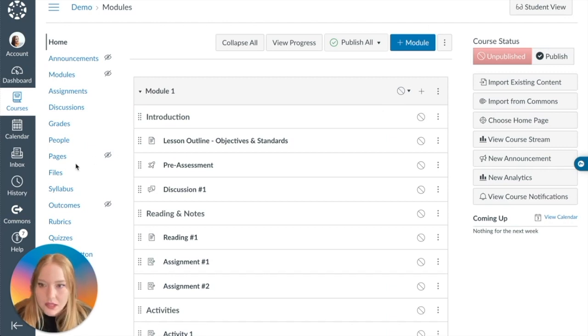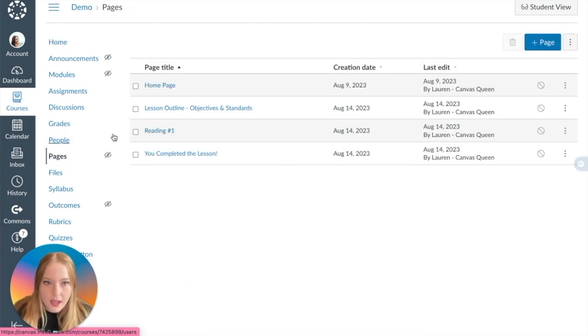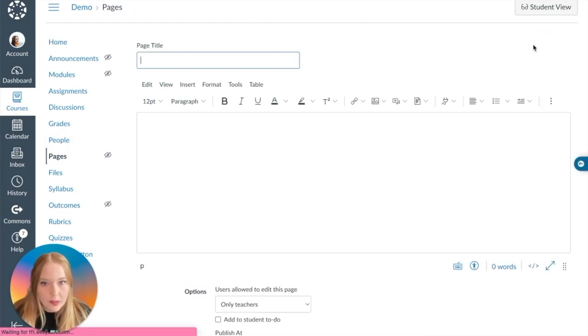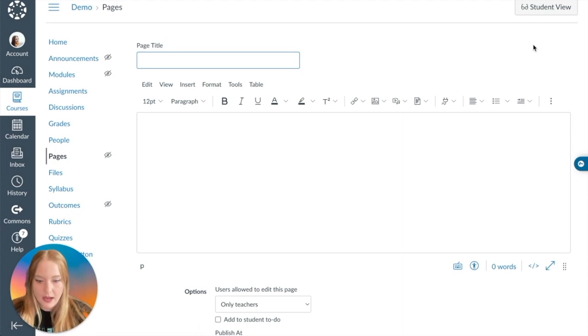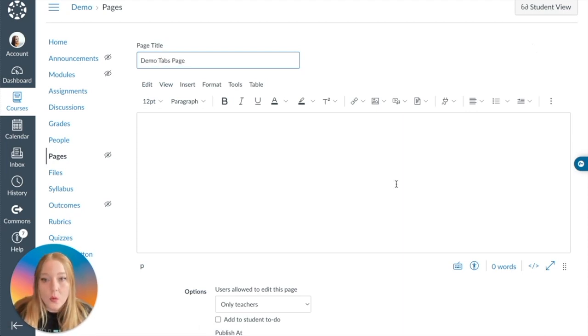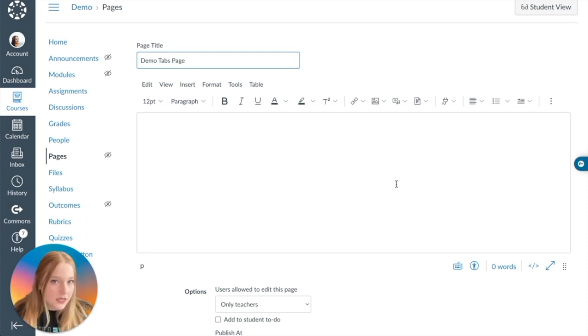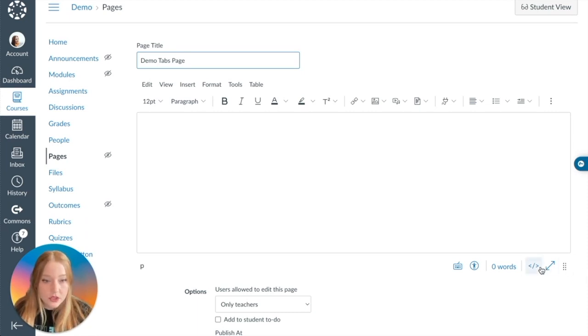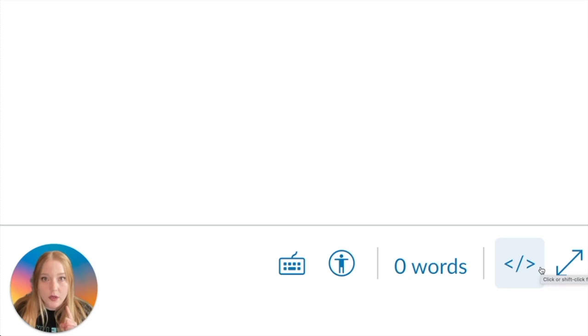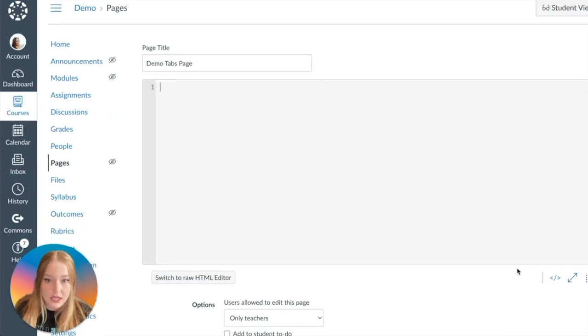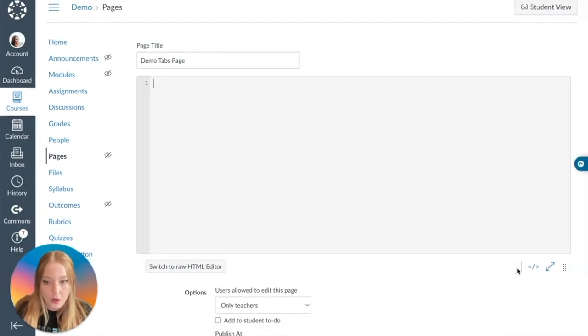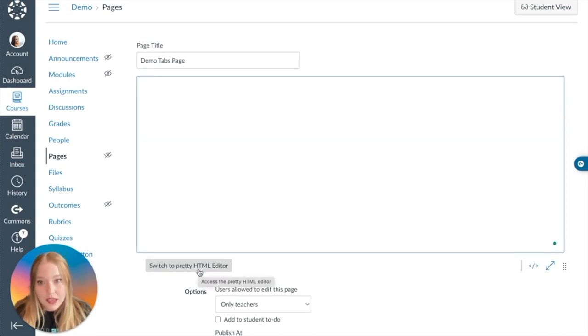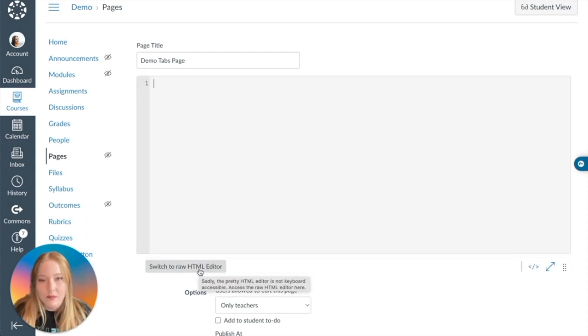We're just going to do a basic page just because the majority of them are blank and it's all a text box. Let's go to Pages and then we're going to create a new page. I'm going to title this Demo Tabs Page. We are currently looking at a text box or the rich content editor, the RCE we like to call it for short.